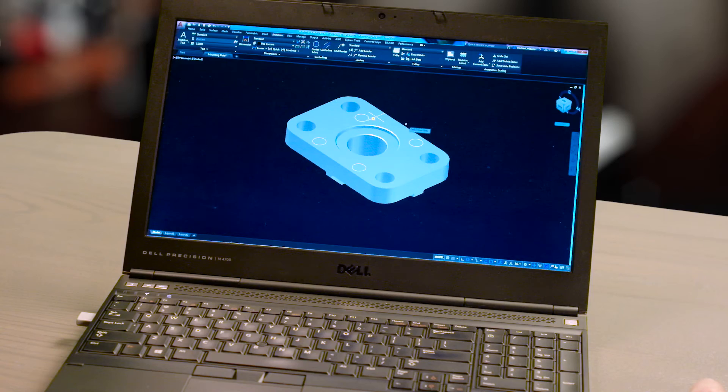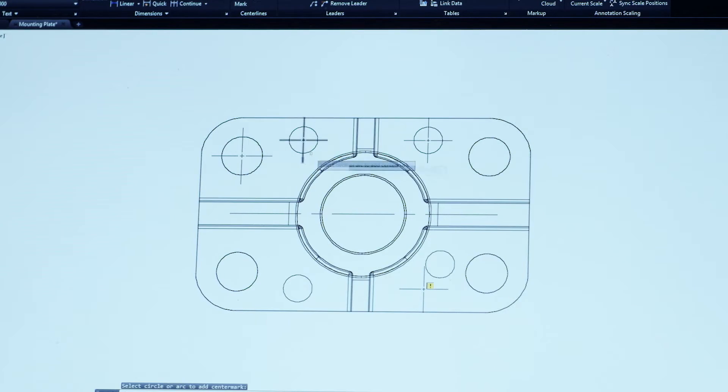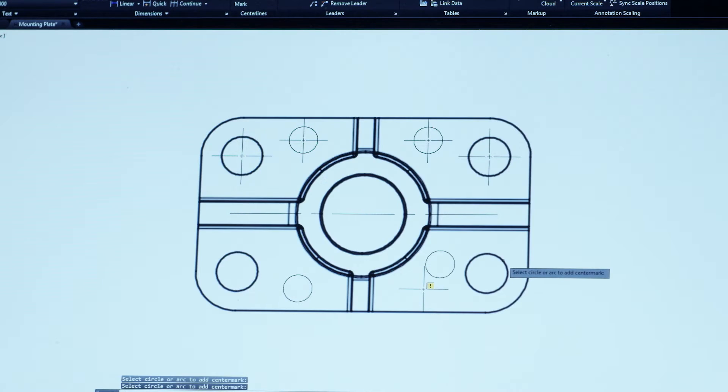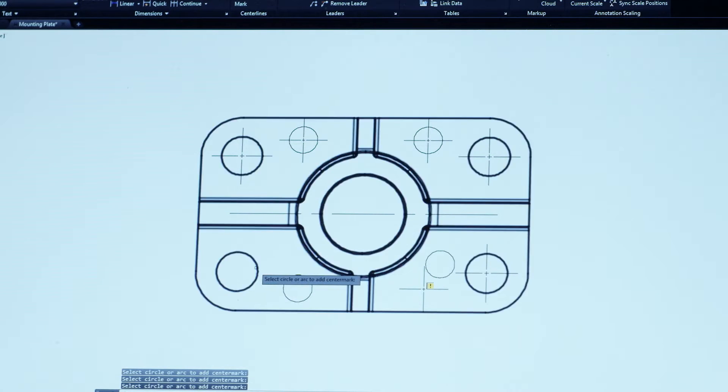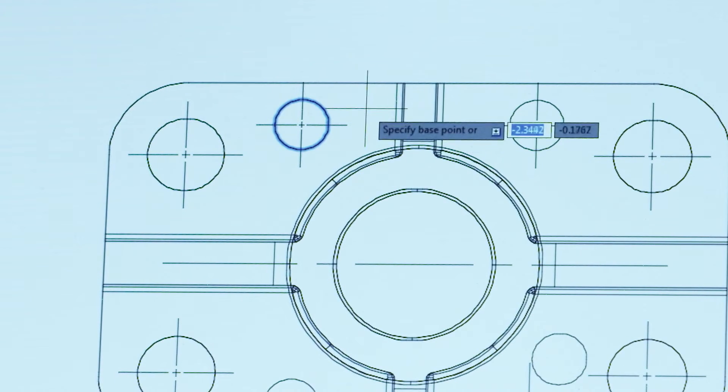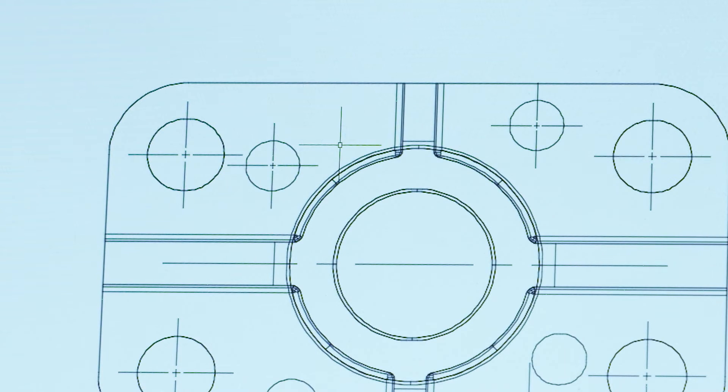We have once again streamlined your AutoCAD workflow. Creating and editing center lines and center marks just got easier. Now you can quickly create center lines and center marks from existing objects. When you move the associated objects, the center lines and center marks move and update too.